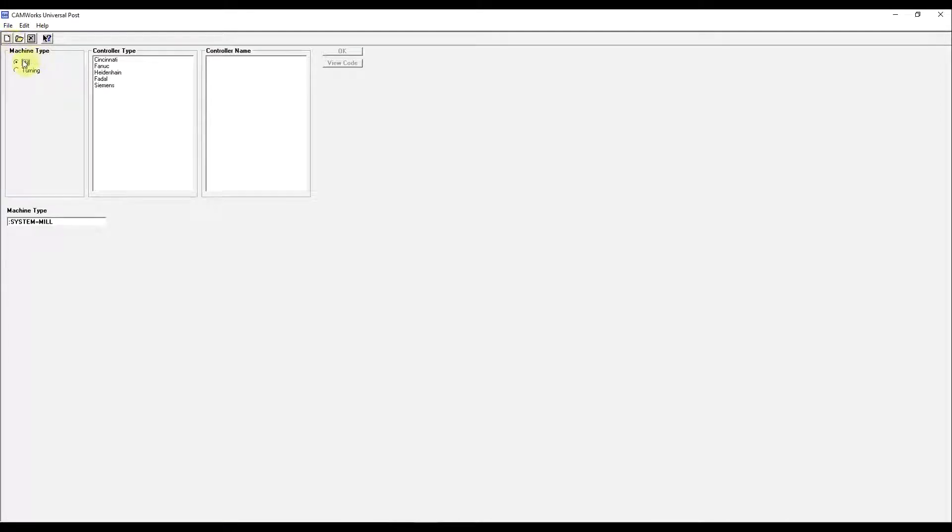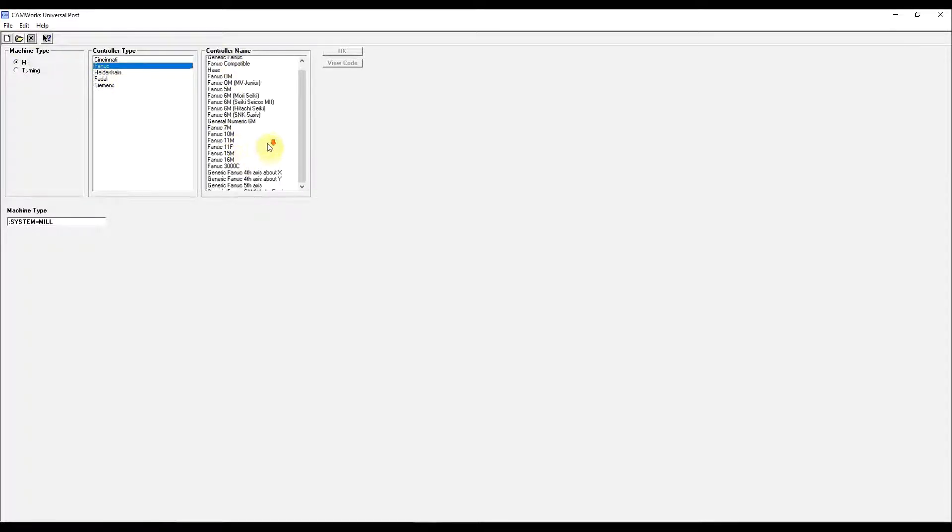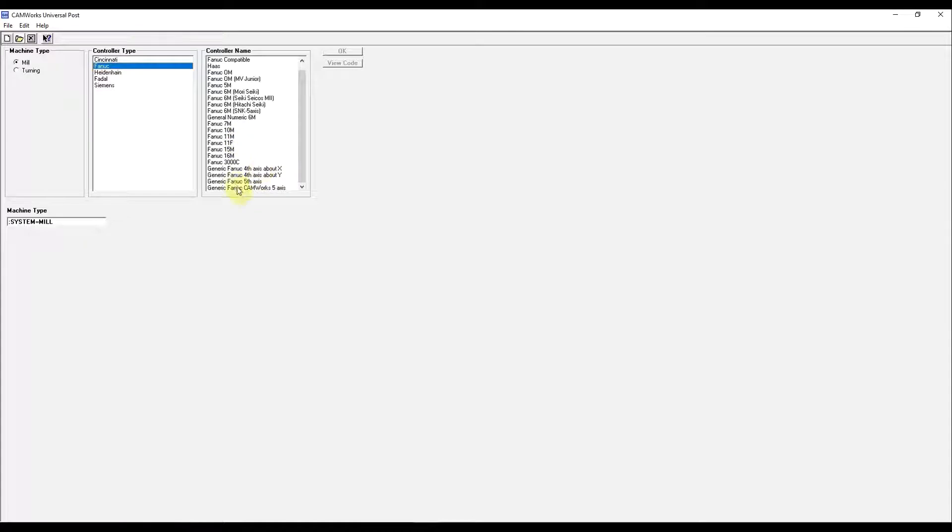You can see there are several controller types. We'll use Fanuc. Then down at the bottom is generic 5-axis. We'll use the Camworks 5-axis.